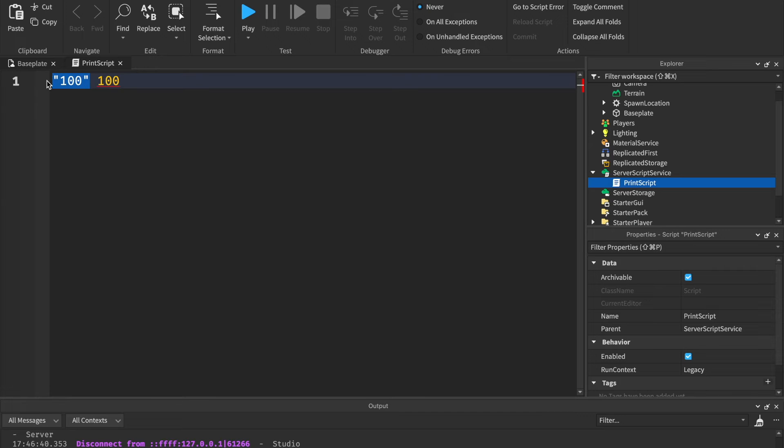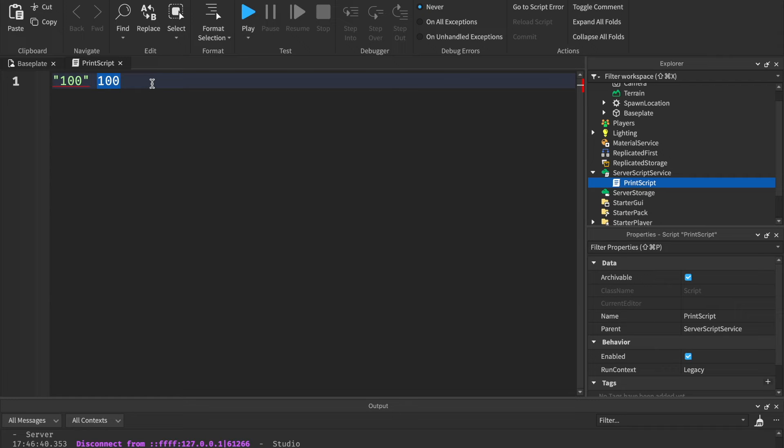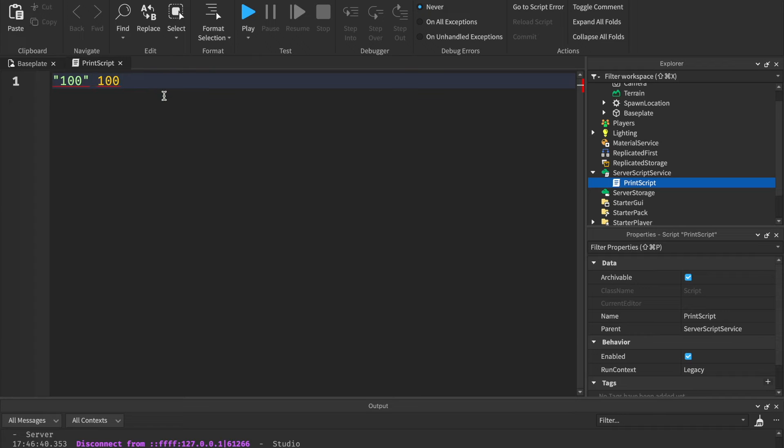You can see this 100 has quotation marks. It's inside of quotation marks. That means it's a string. And the computer will see that as a string. If you don't have quotation marks, then you will have an integer, like this right here. And the computer will recognize that as a number.